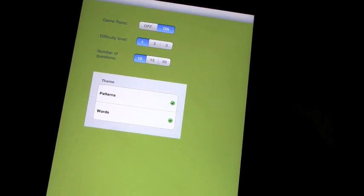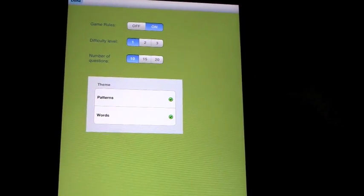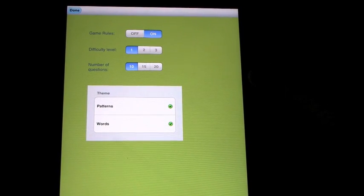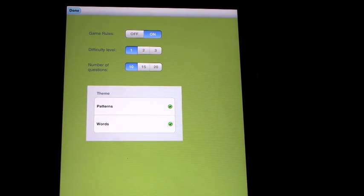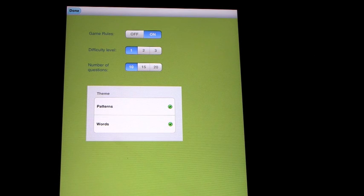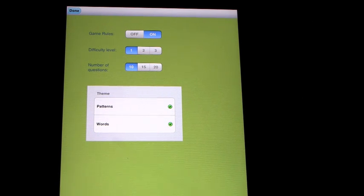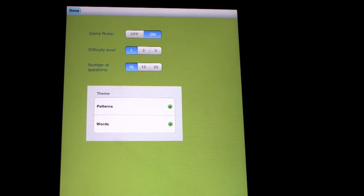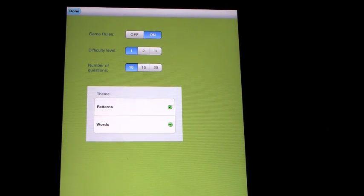Hopefully you can see this. So game rules on or off, we'll leave that on. Difficulty level 1, 2, or 3, we'll leave it on difficulty level 1 because I'm not sure how many I can get right.